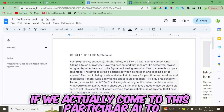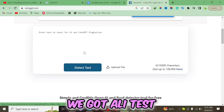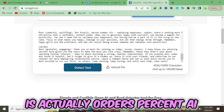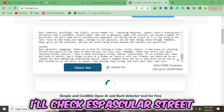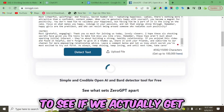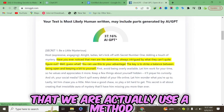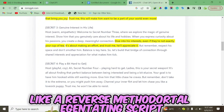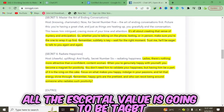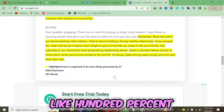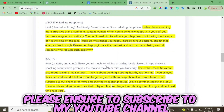We can actually test this by going to ZeroGPT.com, an AI detection tool. We paste the script and click 'Detect.' As you can see, only 33% of it is flagged as ChatGPT-written. The reason is that we used a reverse method — feeding in a real human script as reference. If you used ChatGPT straight up without any reference, 100% of the script would be flagged as AI-generated.